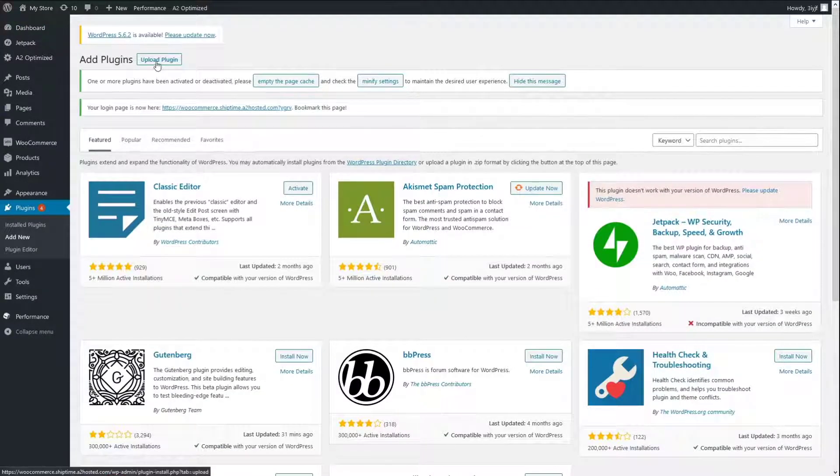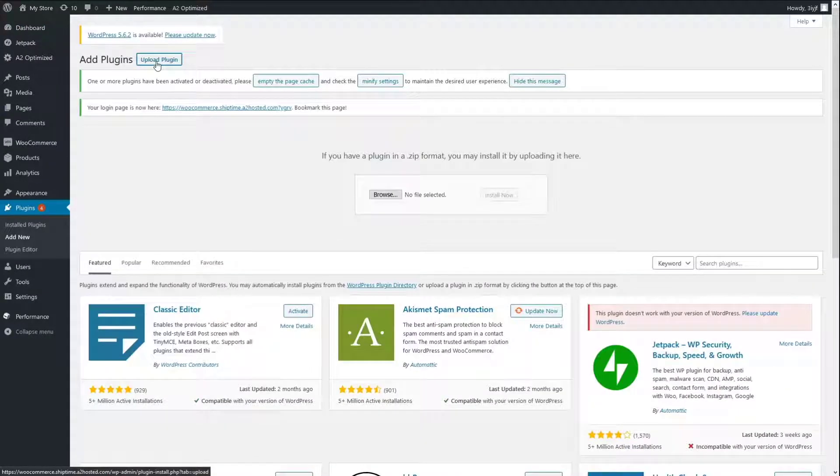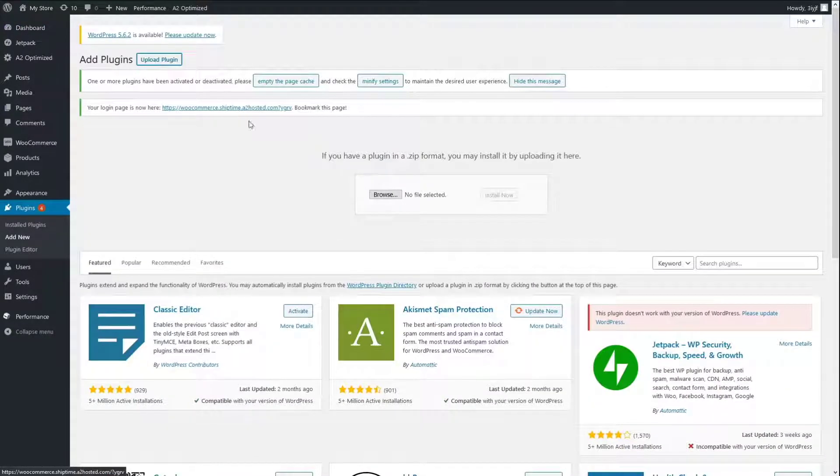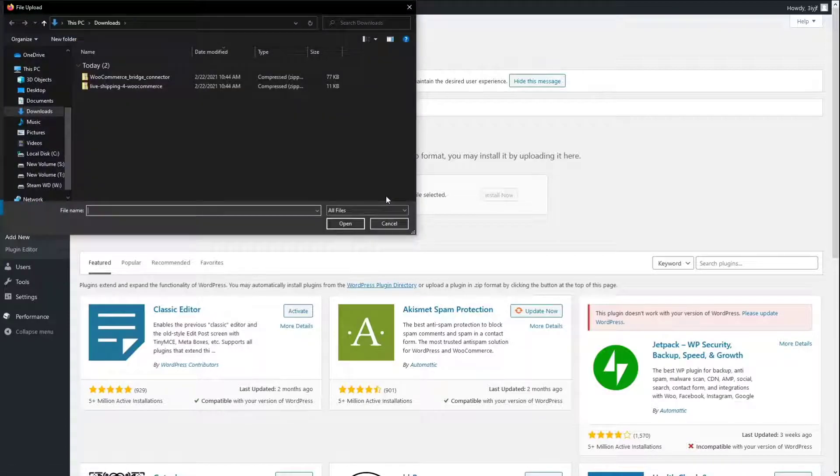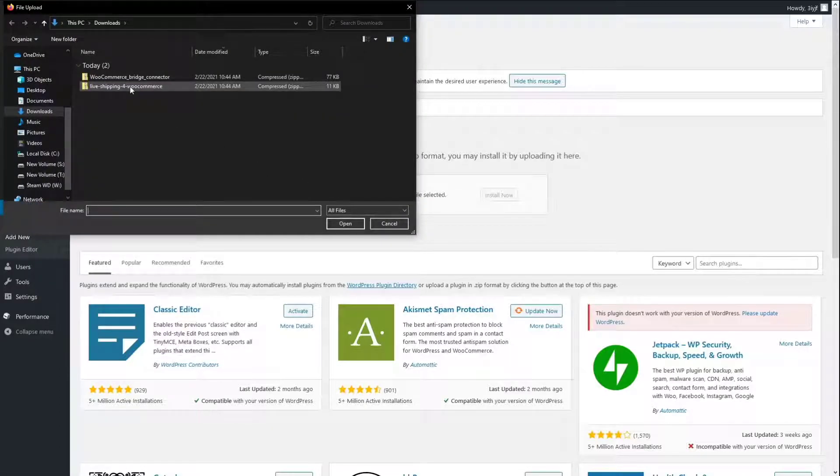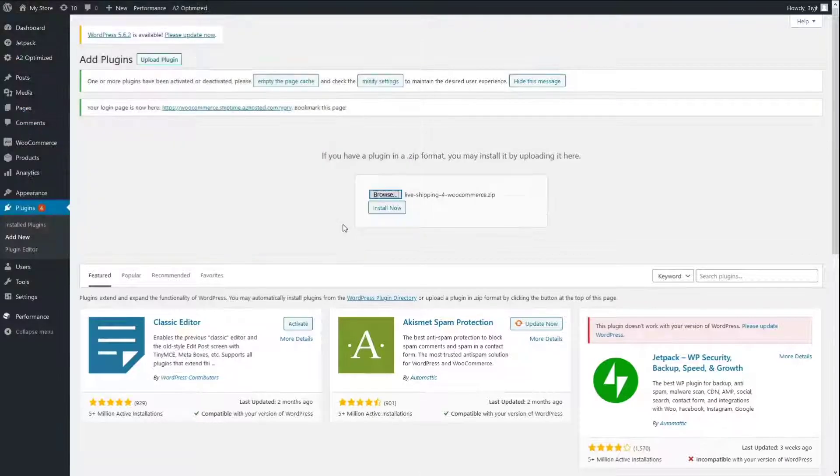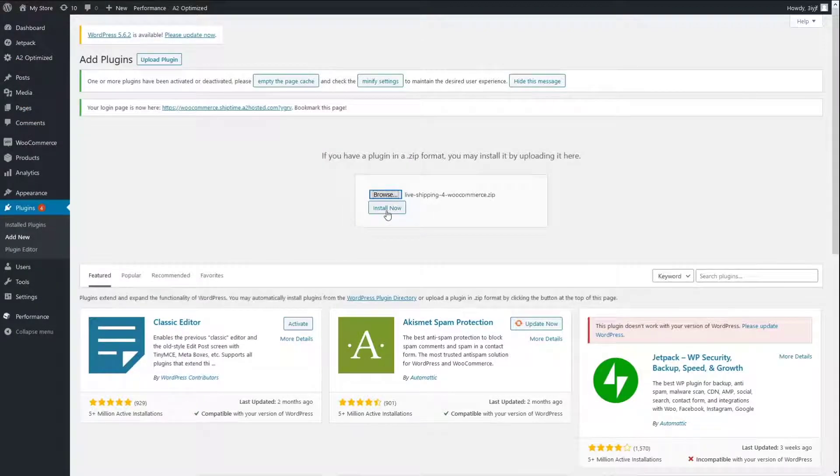Click the Upload Plugin button. Click the Choose File button. Select the Live Shipping plugin zip file. Click the Install Now button.